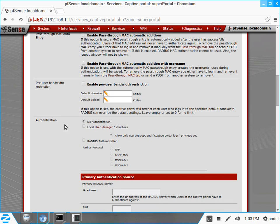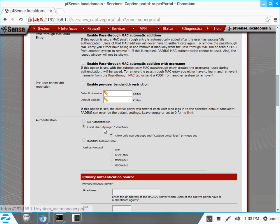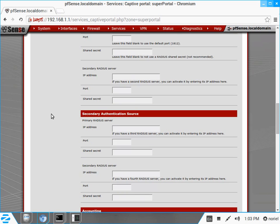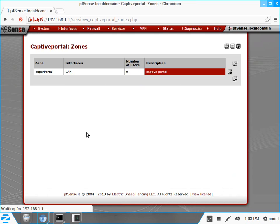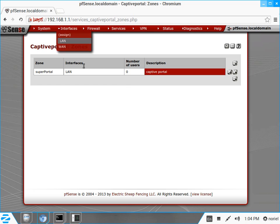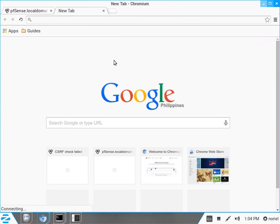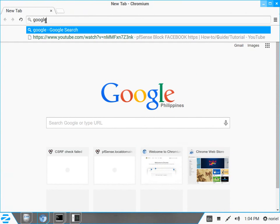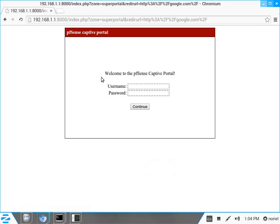I want the authentication to be local user and voucher. If you remember from our previous videos, I selected RADIUS authentication when using DC or Active Directory. But this time we will use the user manager and the voucher. Save the settings. Now we should expect the captive portal login to appear. As you can see, the captive portal is already enabled.